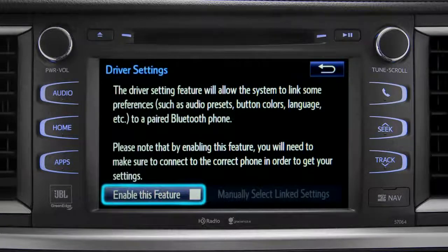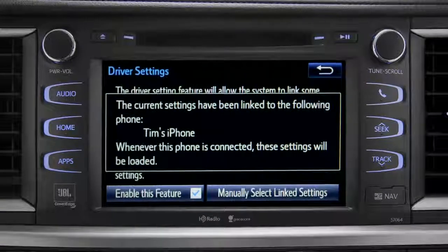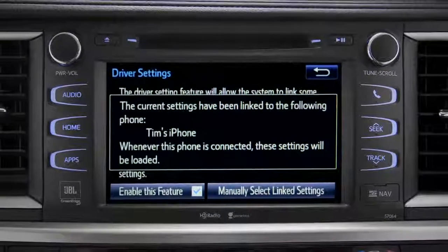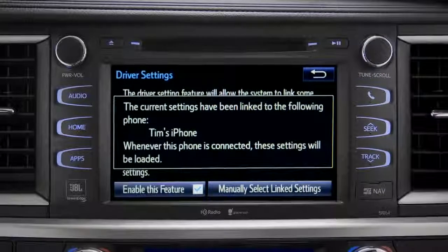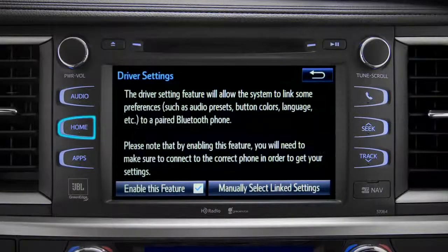Next, tap enable this feature. Now, whenever your phone is connected, your home screen layout and your feature preferences are loaded in.